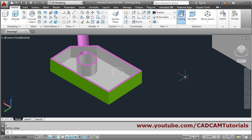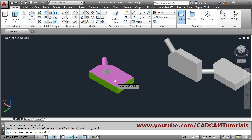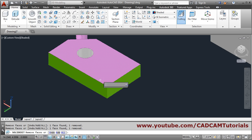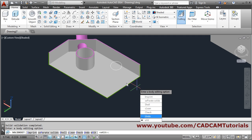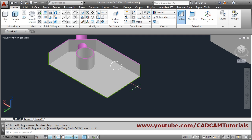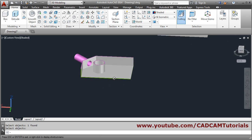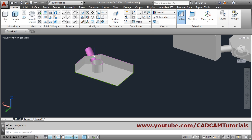Let's try one more time with Shell. Click Shell, select the 3D solid, then choose remove faces — suppose I want to remove these 3 faces. Press Enter, give the shell thickness of 0.2, press Enter, and exit to come out. In this way you can create a shell object.